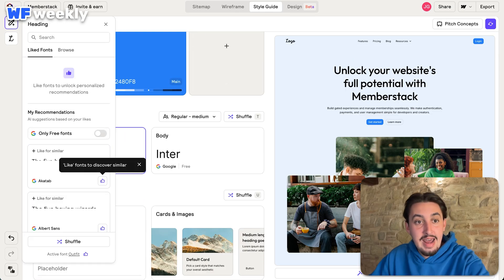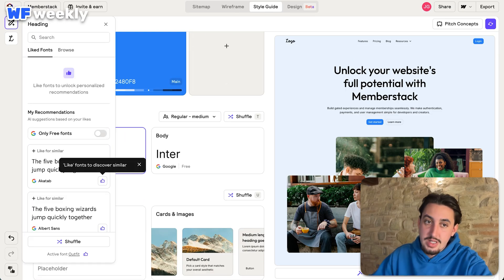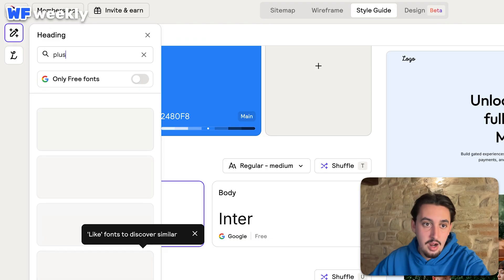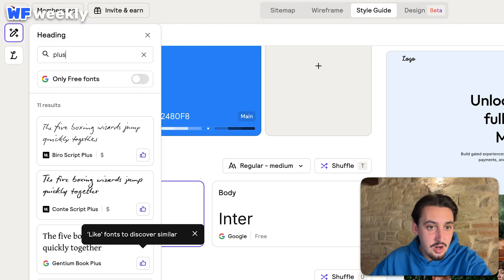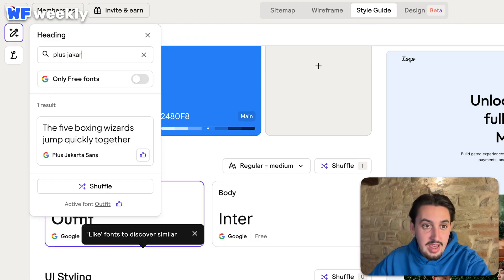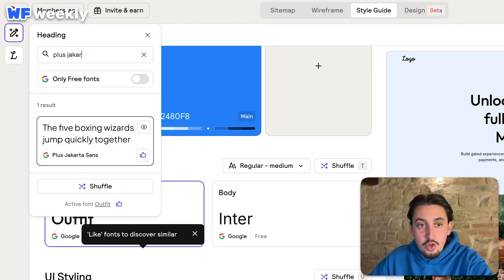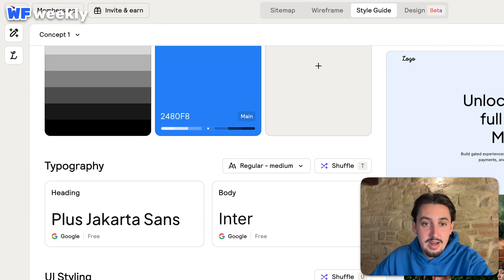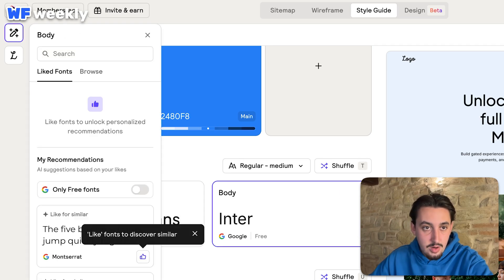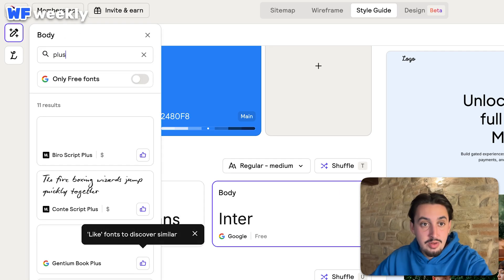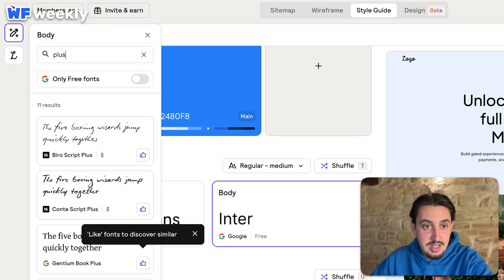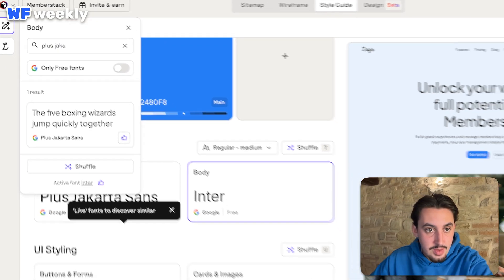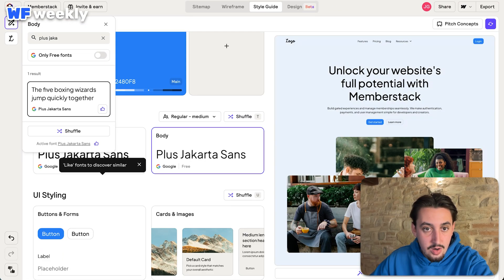Okay. So for heading, now this is really cool. I can go ahead and type in, you know, plus Jakarta Sans. And immediately use the exact fonts that the brand is using. So for body, I'm going to do the same thing. Plus Jakarta Sans. There we go.